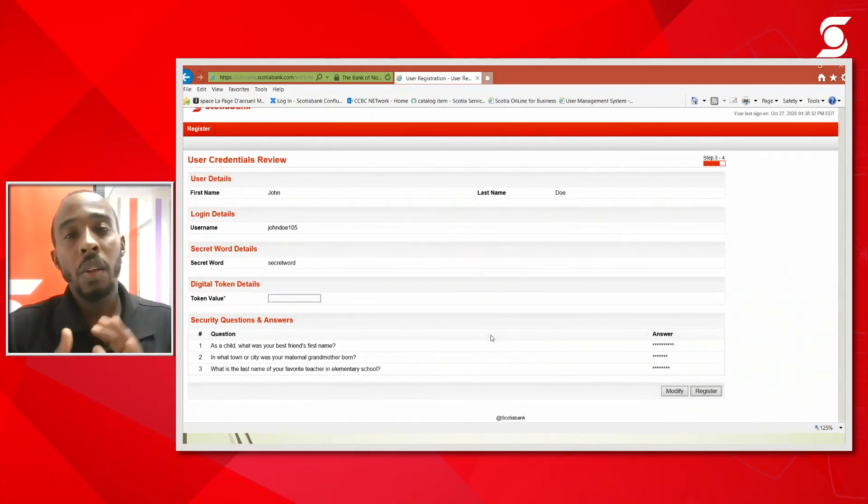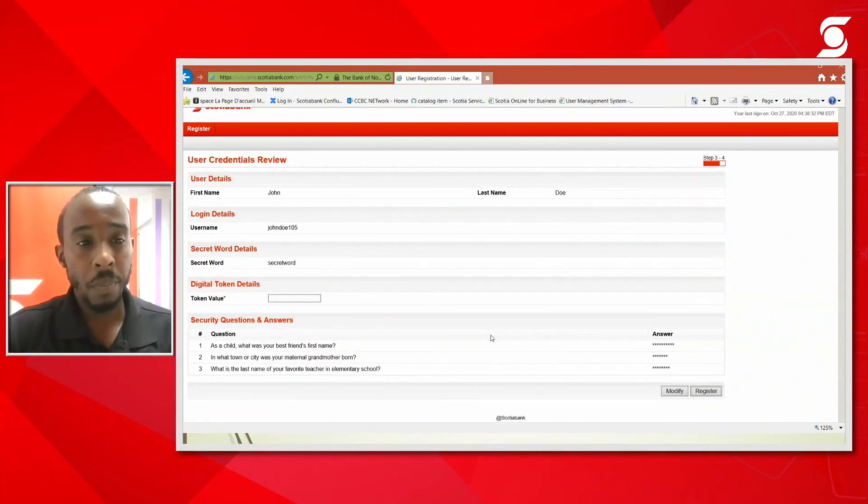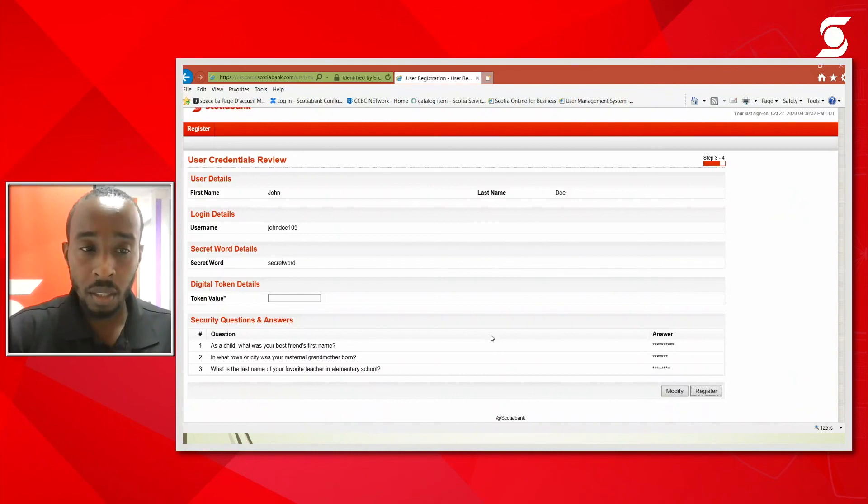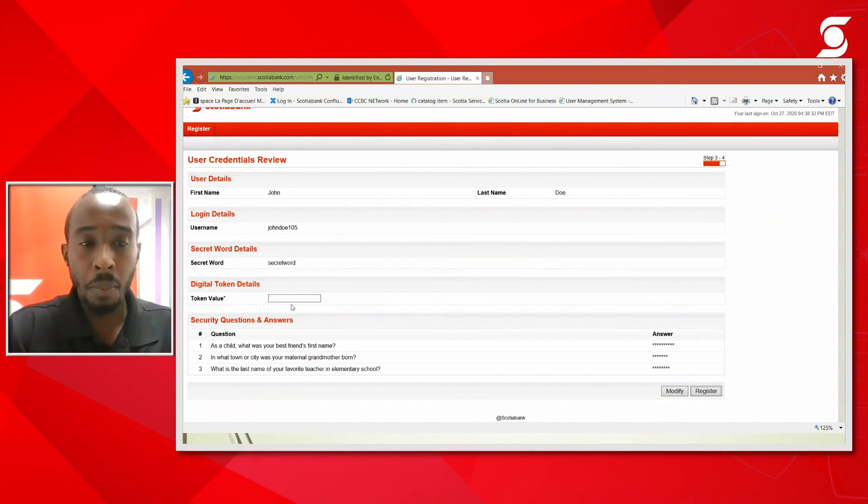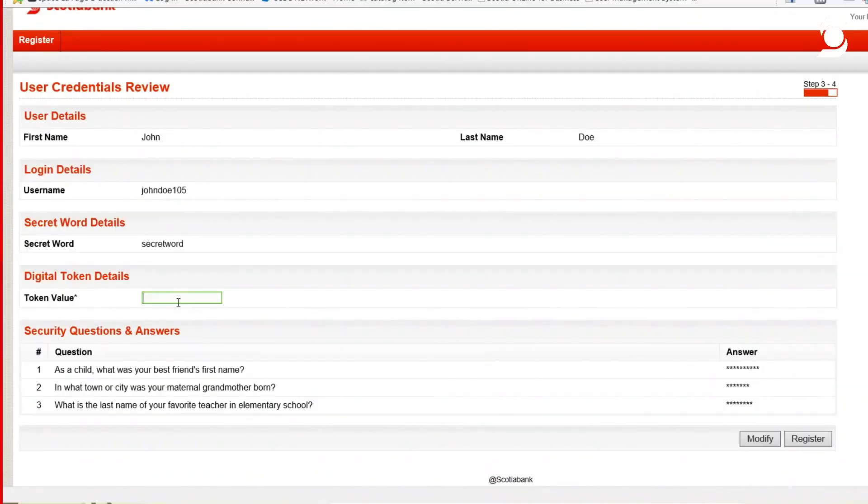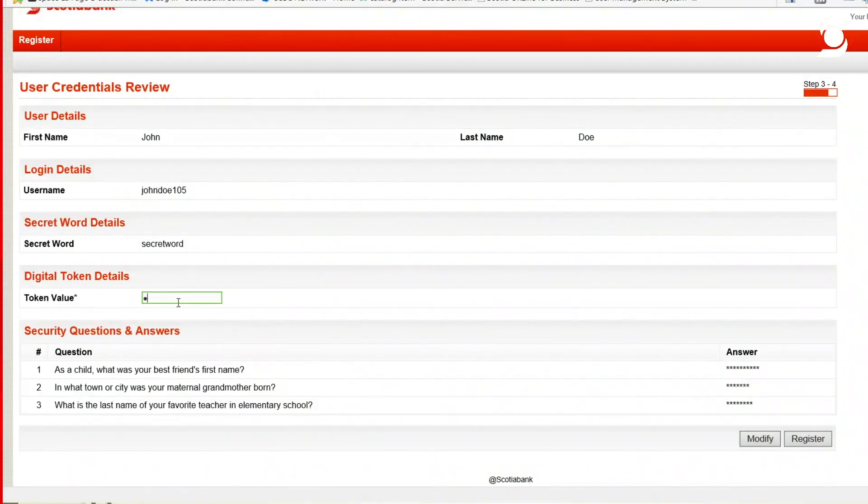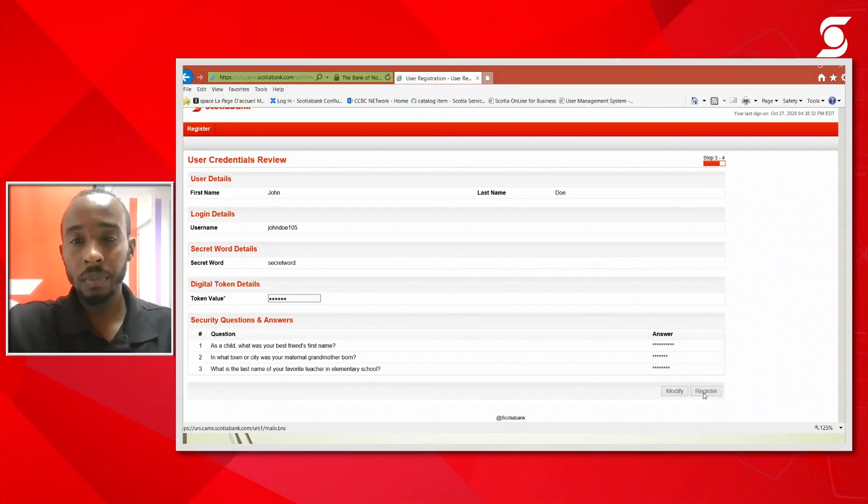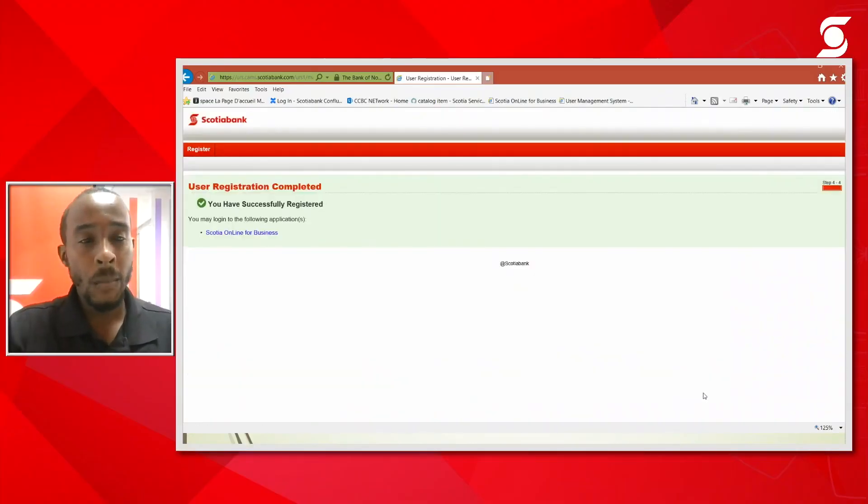This is the last page for the registration. Once you've reviewed your username, your secret word, and the security questions, you will then proceed to enter the token validates in the app. So what I'm going to do is open back my device, log in, and I'm going to enter the token validates on the screen. And you're going to select register. Great.